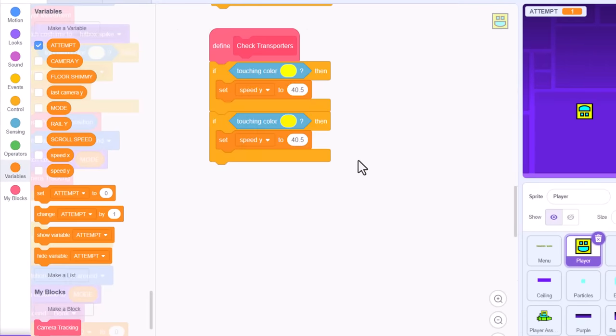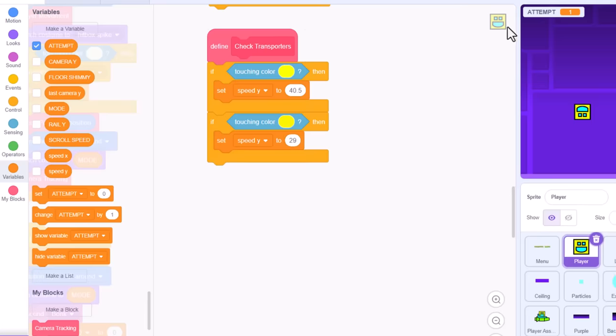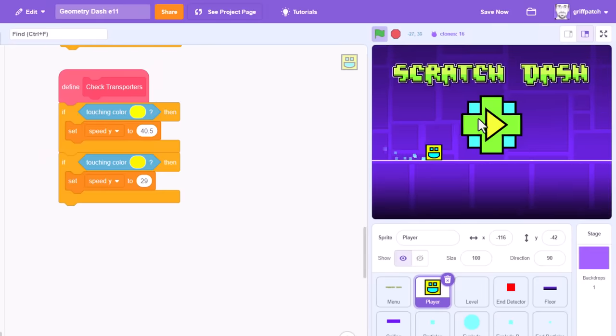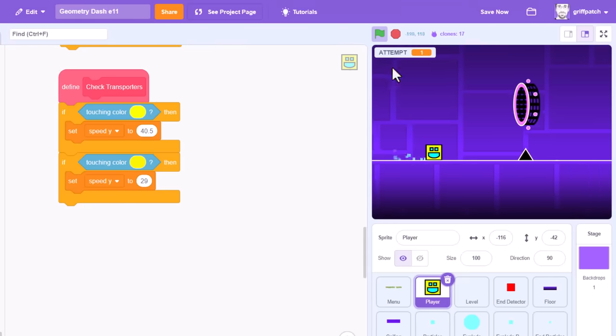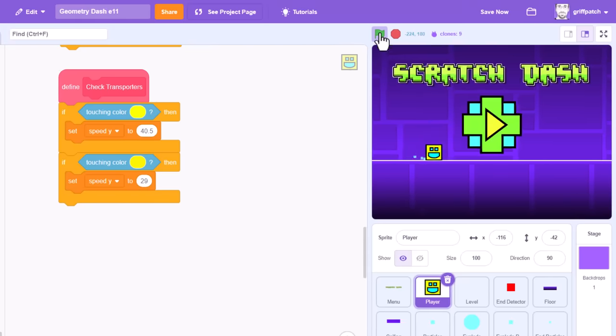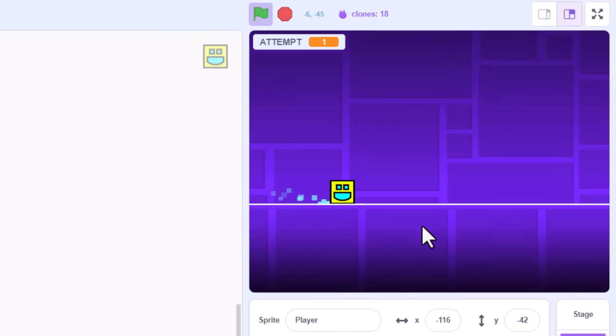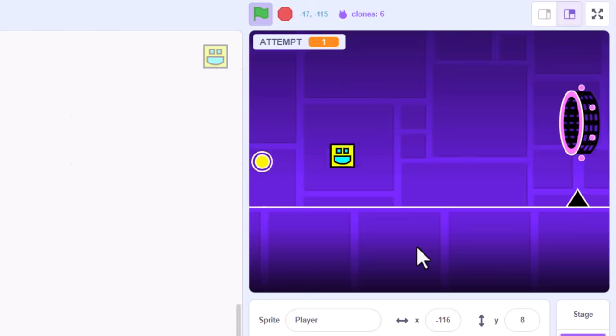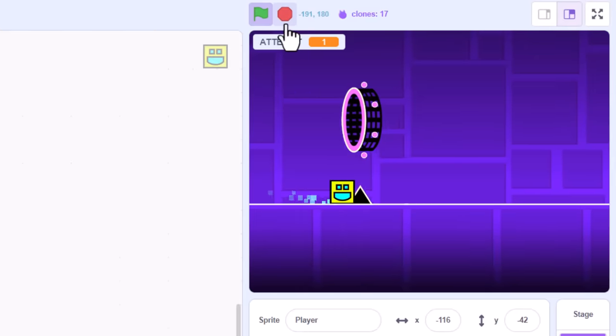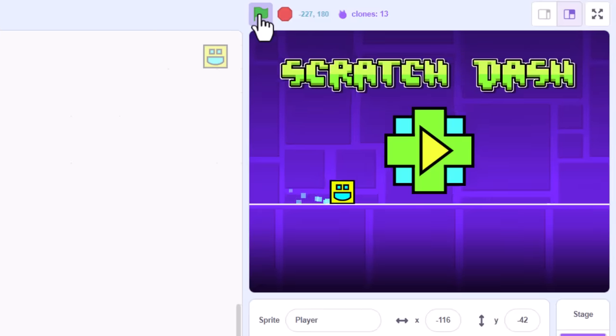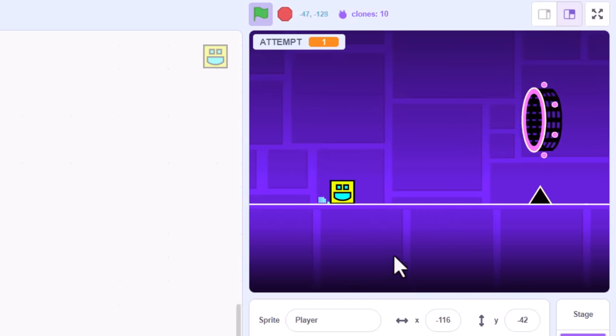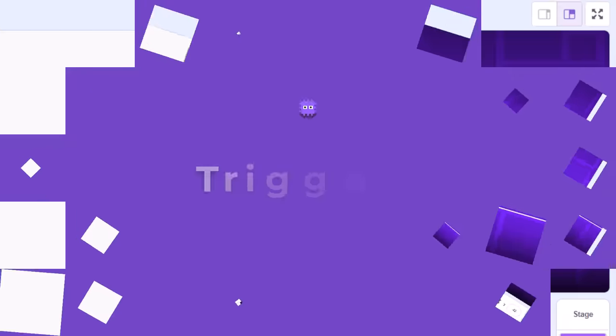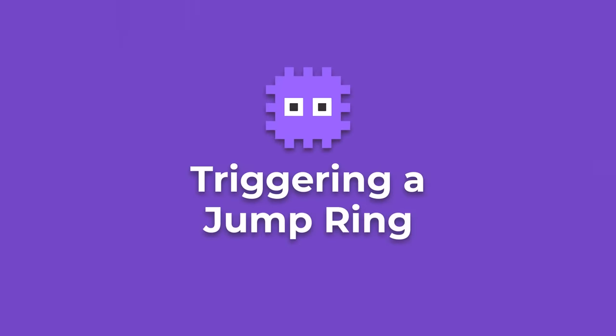The jump height of a jump ring is more or less the same as a regular jump. So, let's set speed Y to 29. And the moment we touch the ring, we are bounced off the top in a nice small jump. Cool. But as I said earlier,